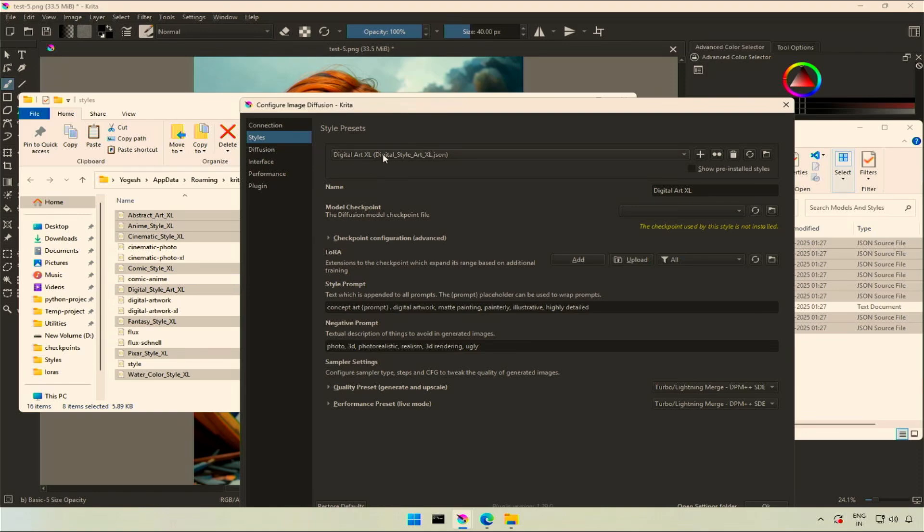You will see a yellow message. The checkpoint, or I can say the model used by the styles, is not present.